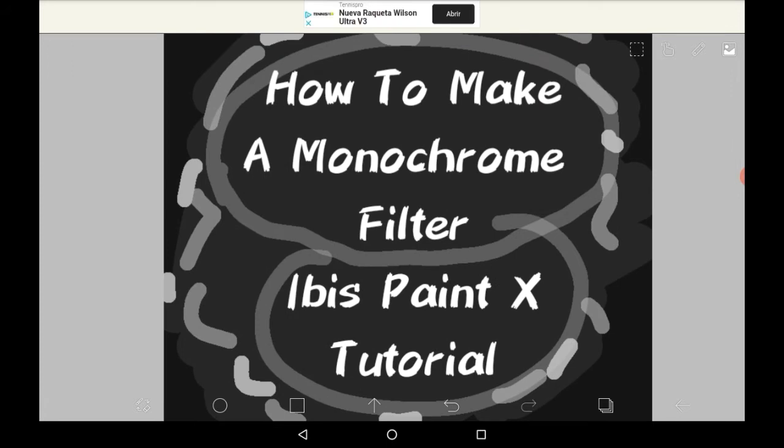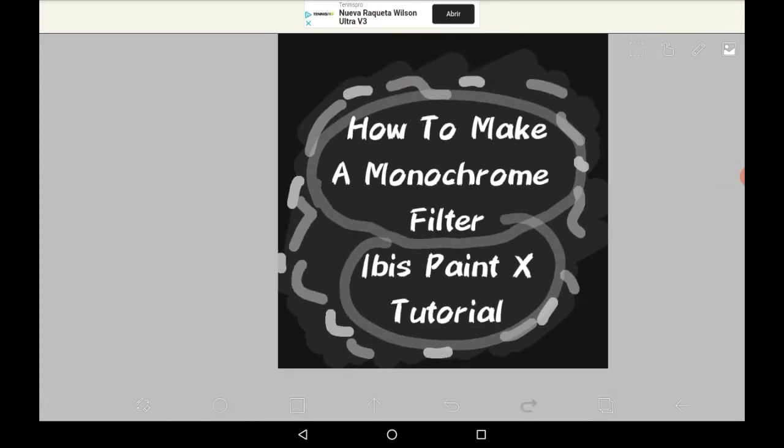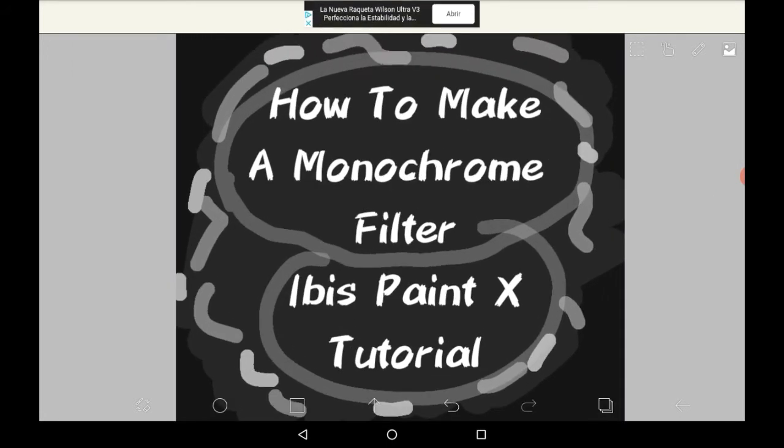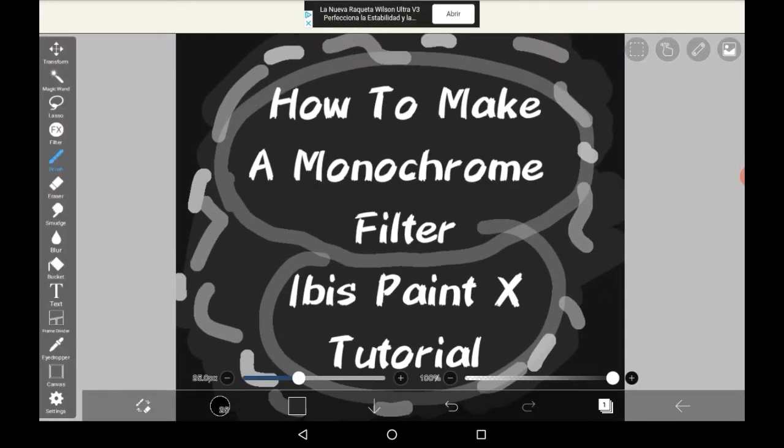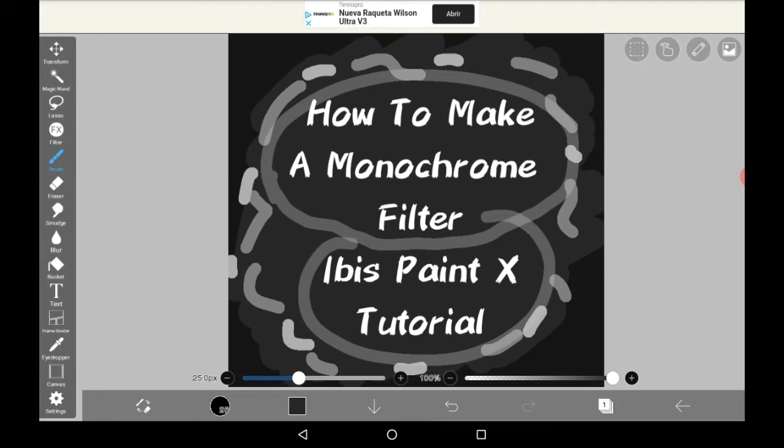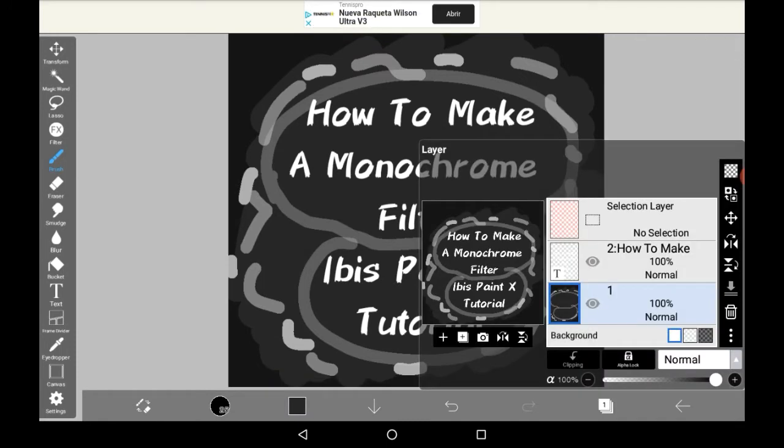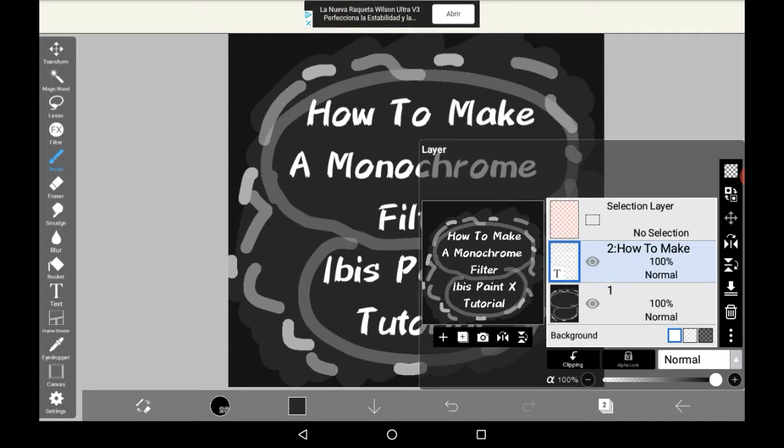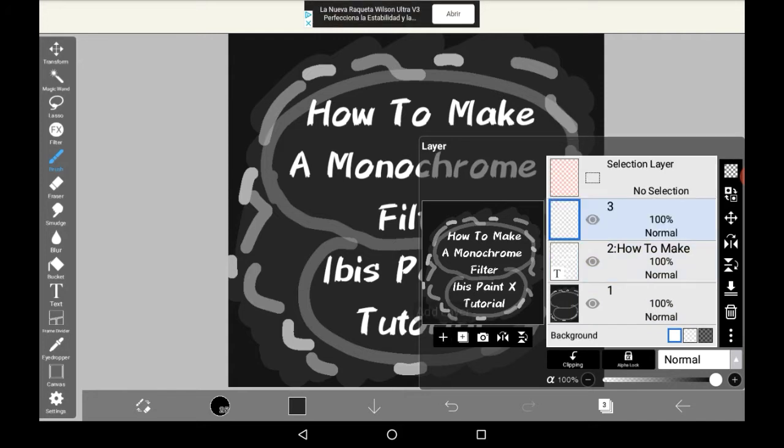Today I'm going to be showing you how to make a monochrome filter in Ibis Paint X. So this is essentially a way to make anything black and white, or just make it different shades of one color, and it doesn't even matter what other colors that you have.